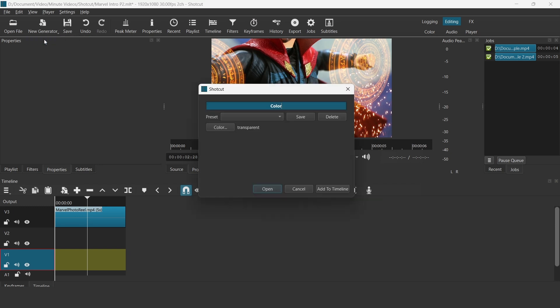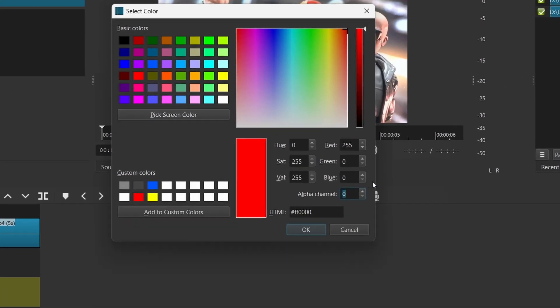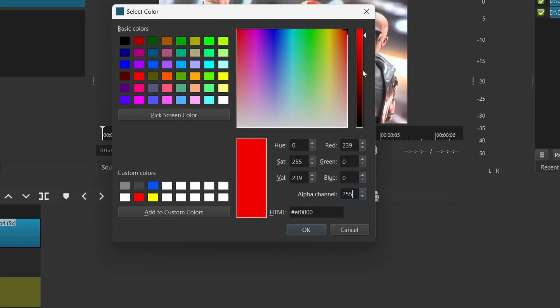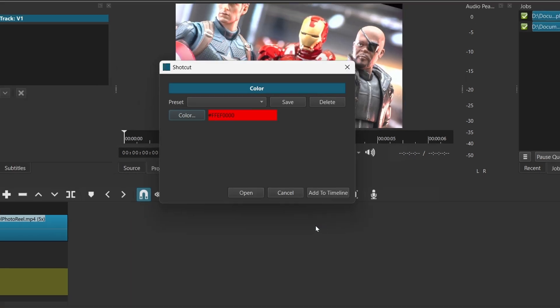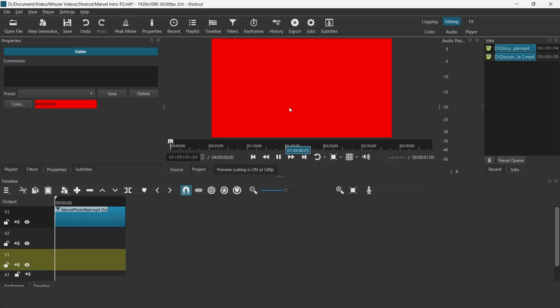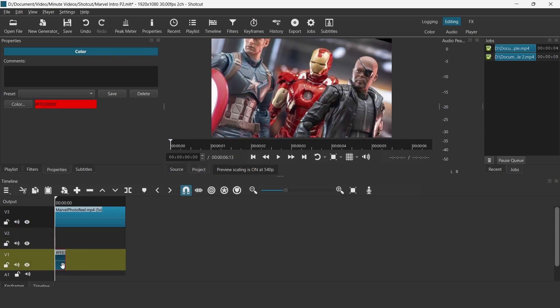Next, go to new generator and select color and choose the red color. Now, you want to make sure that you change the alpha channel to 255. Otherwise, your color will not show up, which is a solid color. Click on OK, open, and then drag this color onto track V1. Extend it for the duration similar to the clip length on track V3.